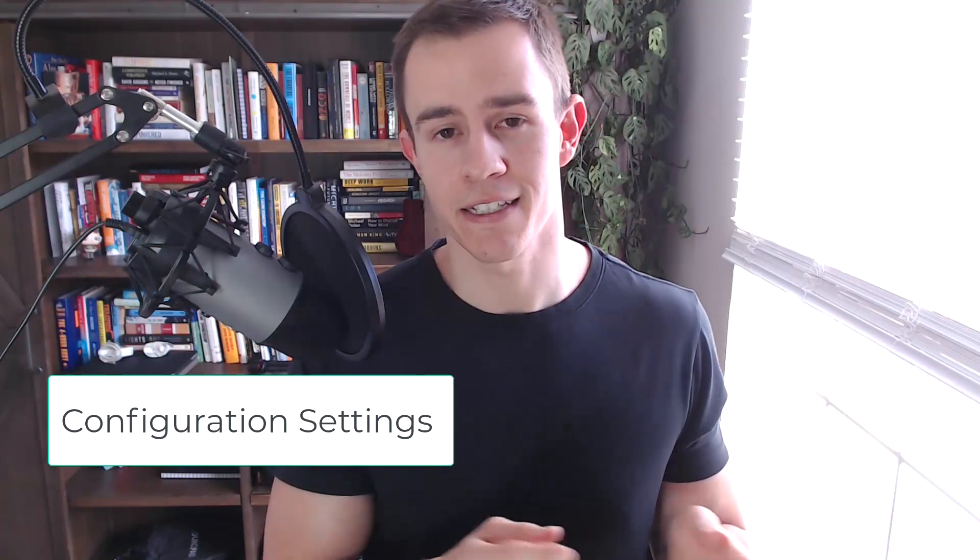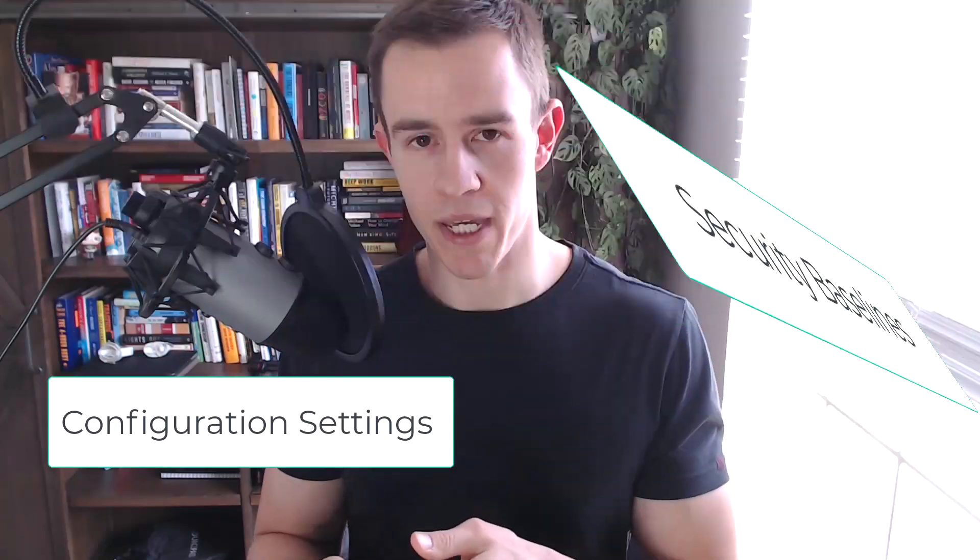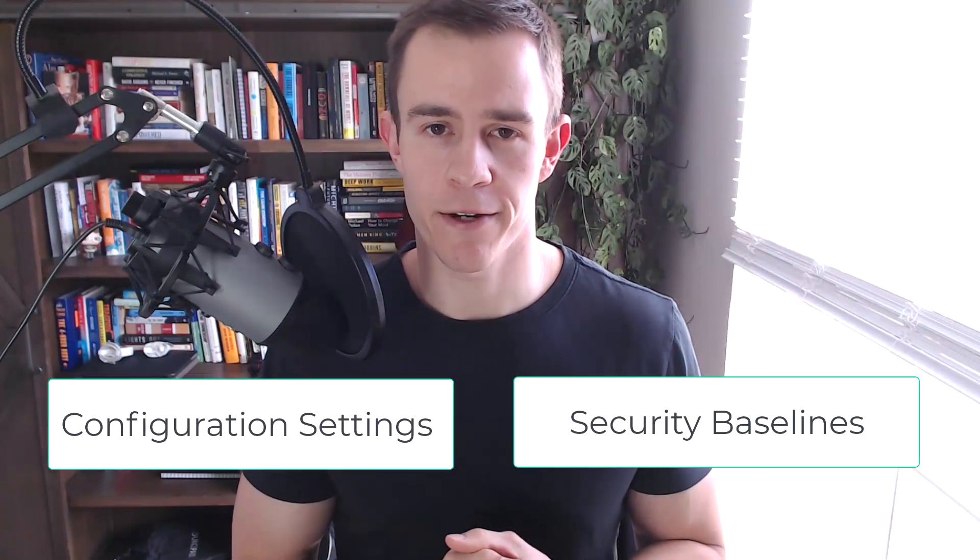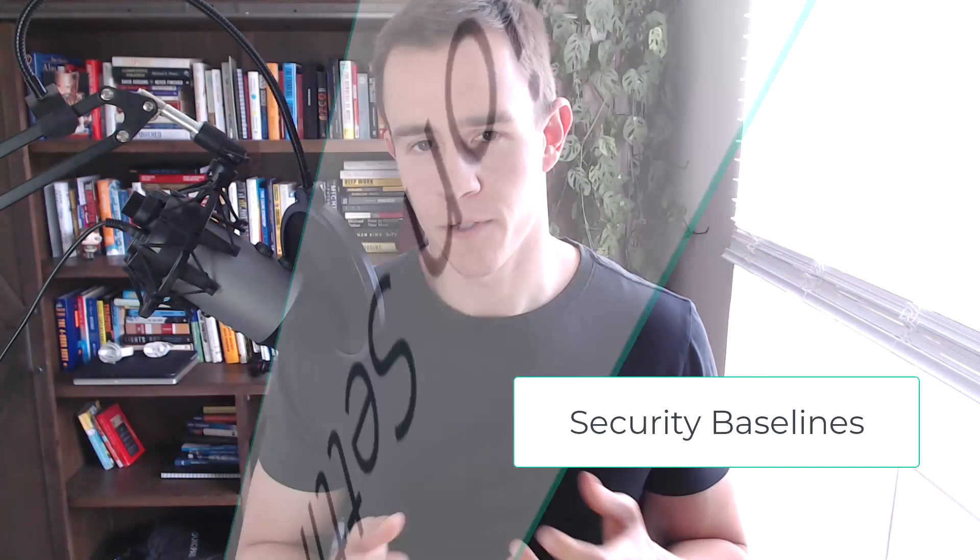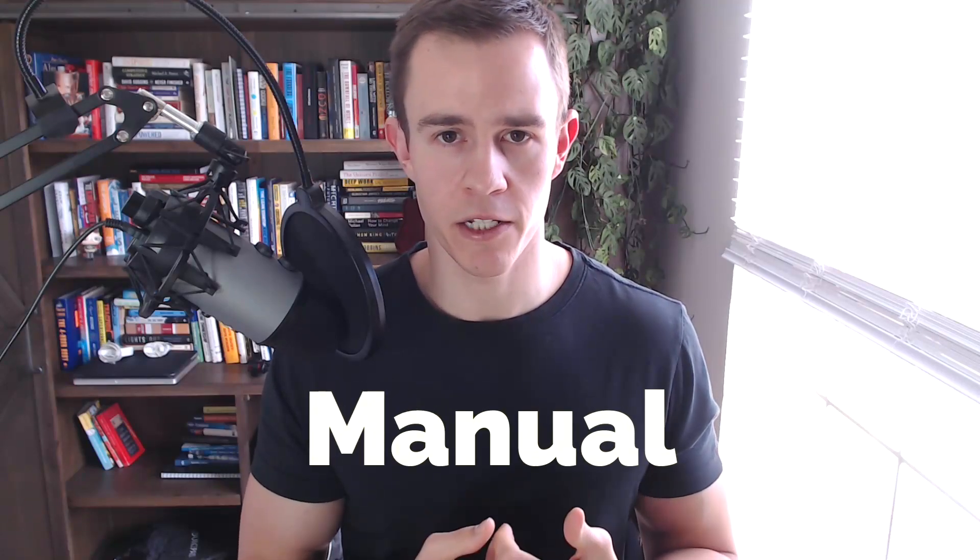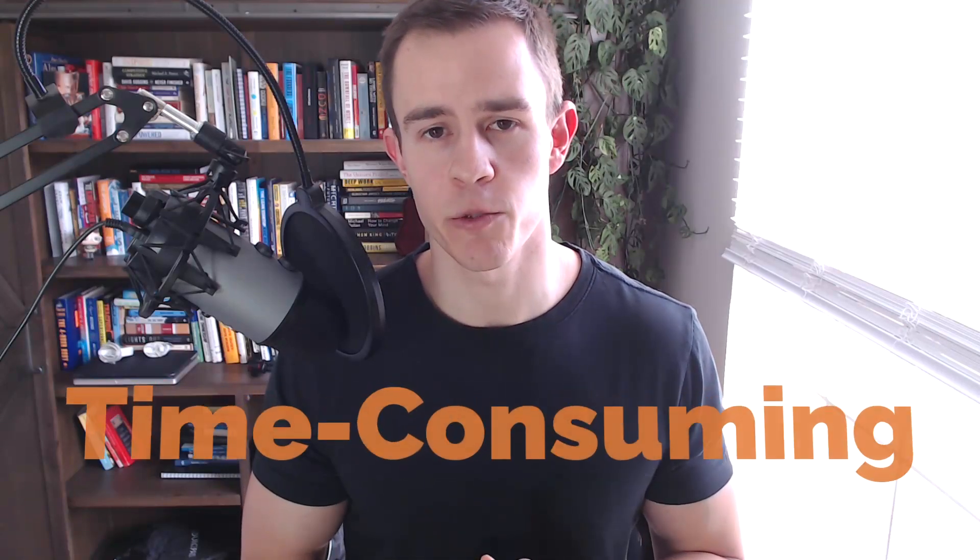Hey guys, if you're like most IT admins, it's likely that you don't have a great process today for managing all the configuration settings and security baselines within Microsoft 365. If you're like most of us, we follow a physical checklist to basically implement and maintain all of our baselines and change control around those is often a very manual and time-consuming process.